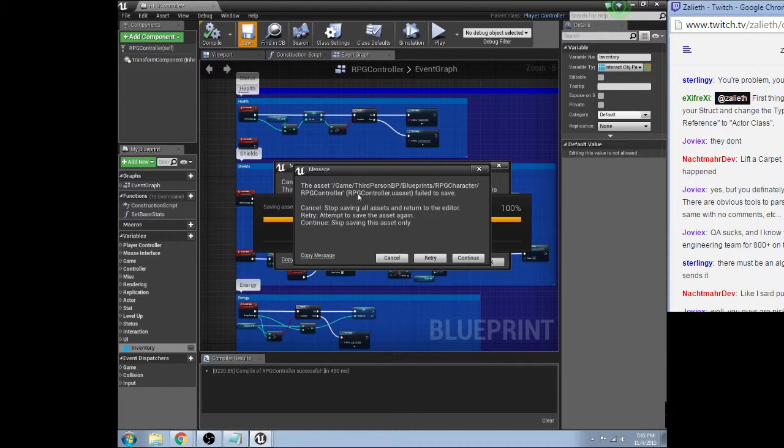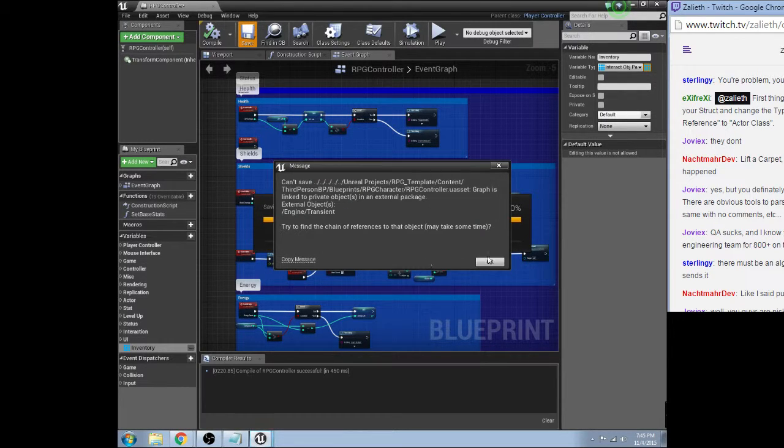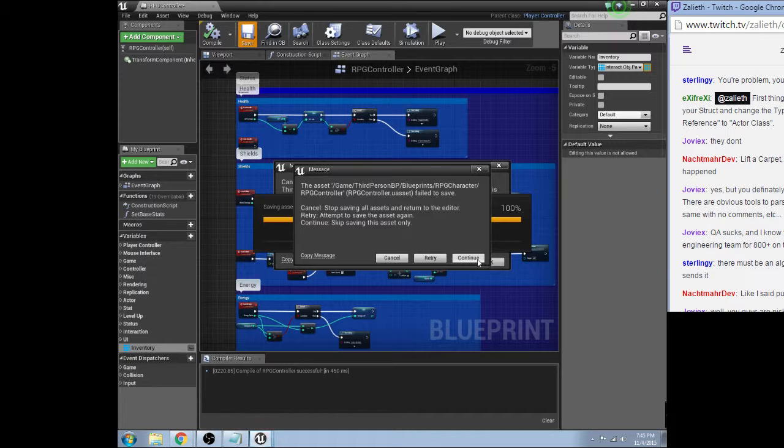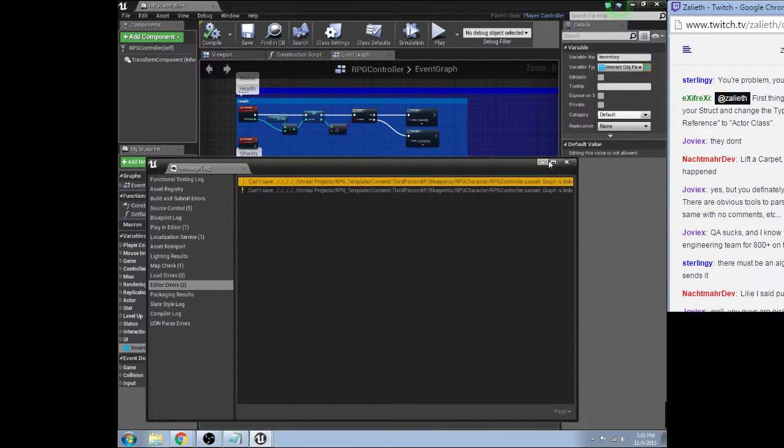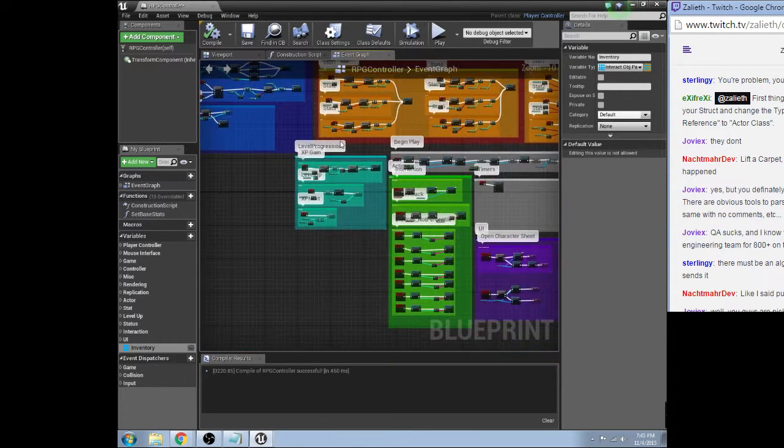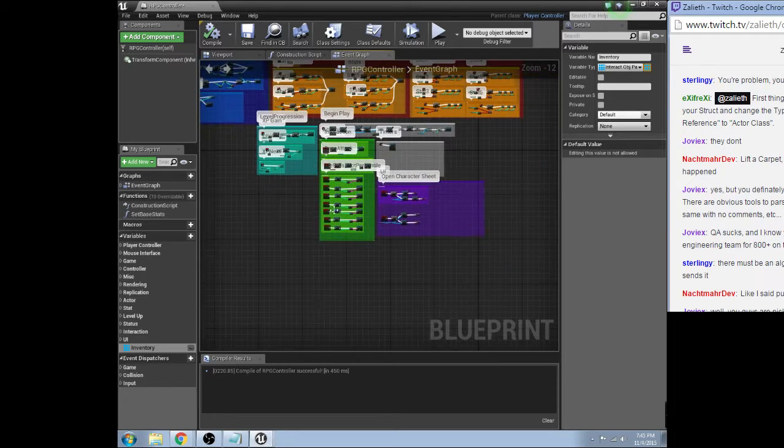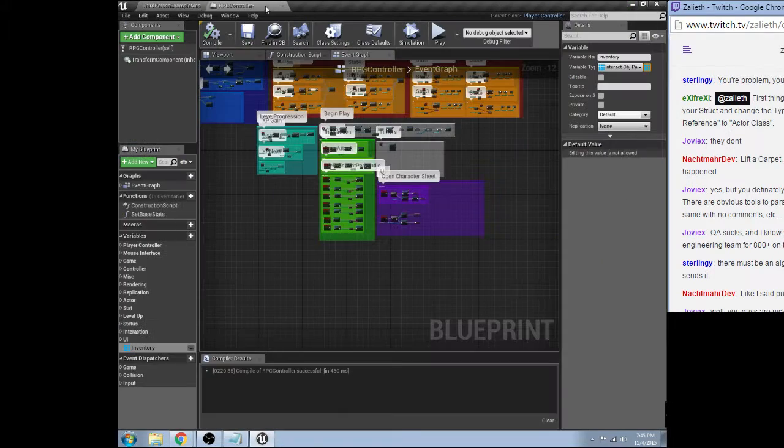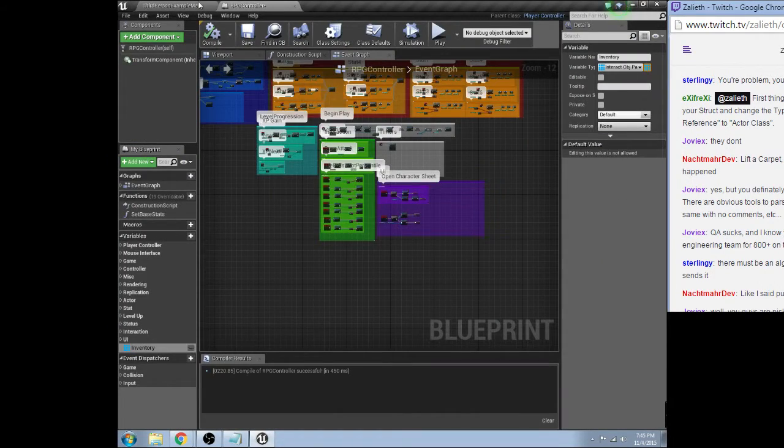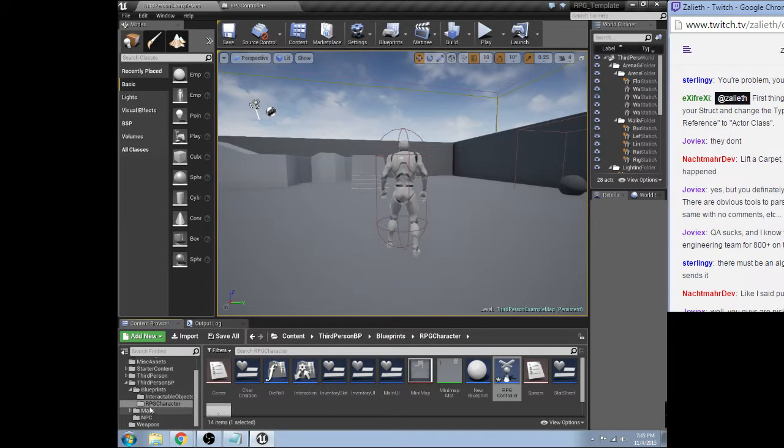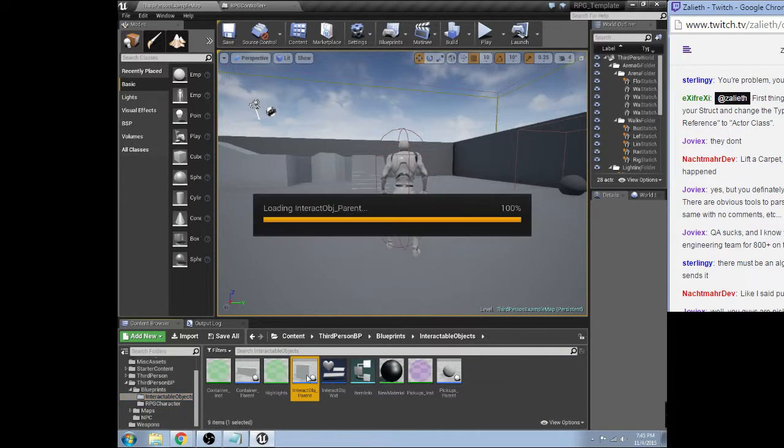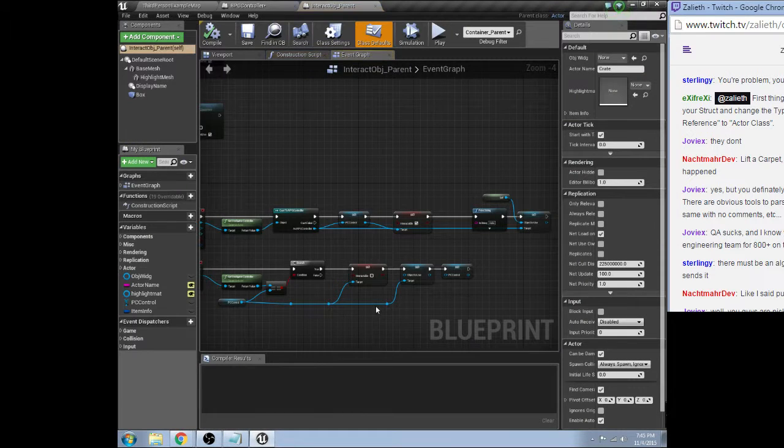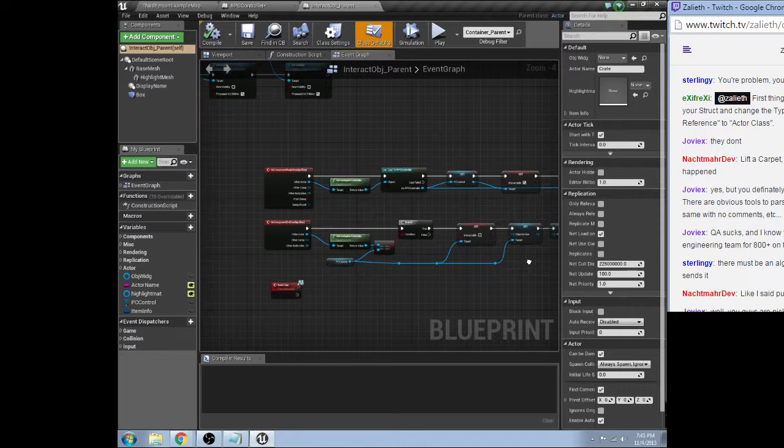Okay. Uh, retry. Okay, continue. Graph is linked to an external. Apparently, I have upset something. And it is not happy.